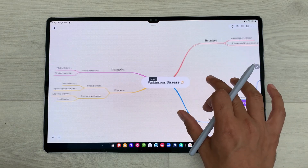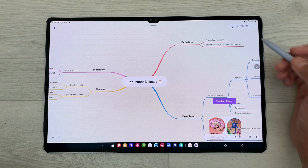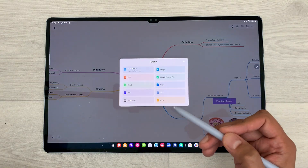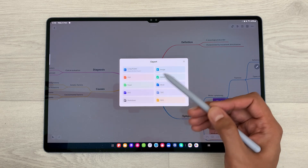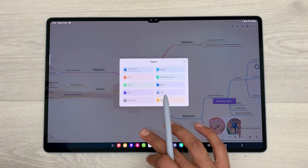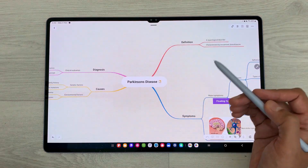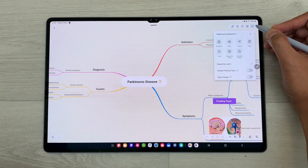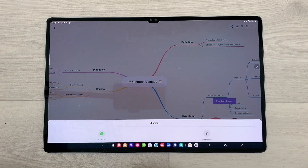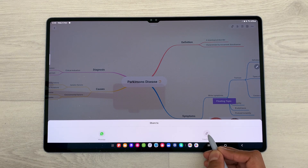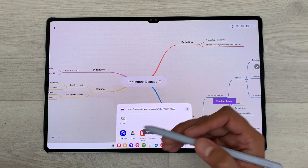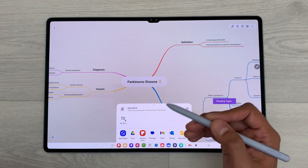You can also export your mind map in different formats. Just select this export icon and here you can see we have a lot of options available — you can export as an image, as a PDF file, as a PowerPoint file, and other formats. You can also share your mind map by selecting these three dots and the share icon. Select mind map, then copy the link and share it with your friends and colleagues so they can also participate in your mind map.